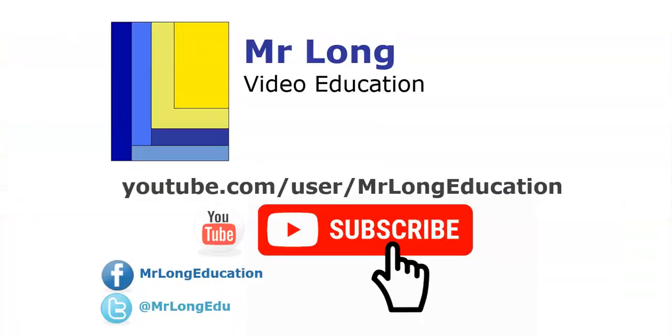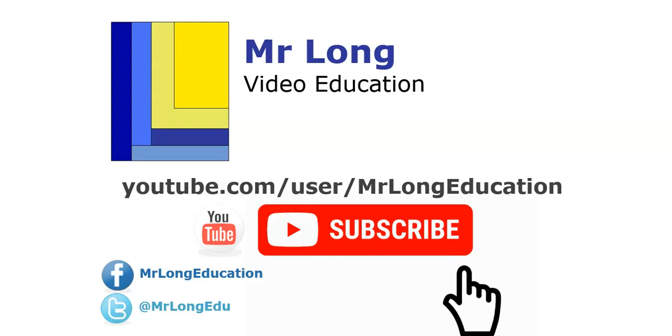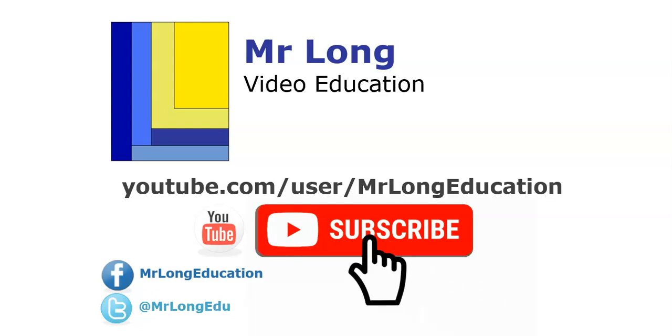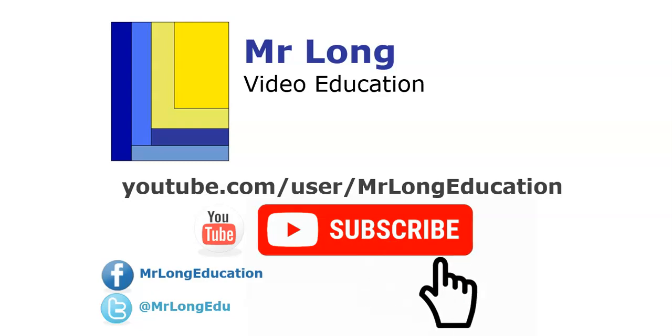For more videos on Excel, go to our YouTube channel. Please click on that subscribe button. We'd love to hear from you. So leave a comment, follow us on Facebook or Twitter. And remember, don't do it the long way. Do it the Mr. Long Way.